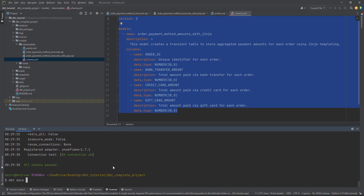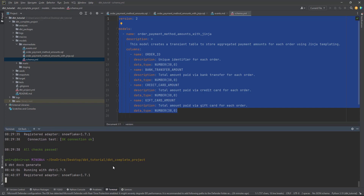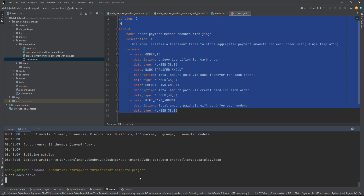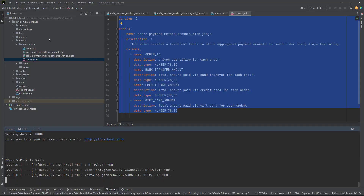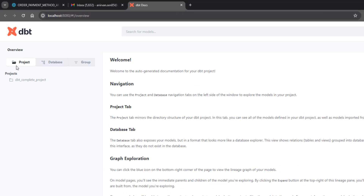Now let's see how you generate the documentation with dbt. Go to the terminal and run `dbt docs generate`. This command will generate your documentation. Once generated, it creates a file called catalog.json, which holds your documentation as a JSON file. That can be served as HTML documentation. To see how it looks, run `dbt docs serve`, which creates a web server and shows your documentation as a website.